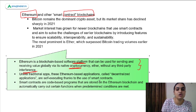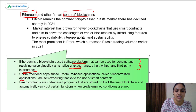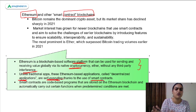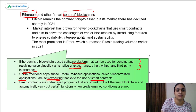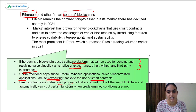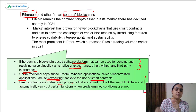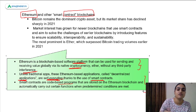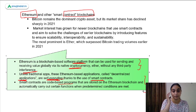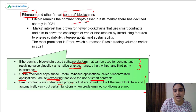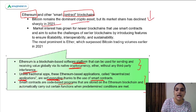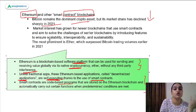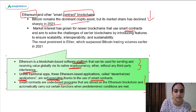Ethereum-based applications are decentralized applications that are self-executing because of smart contracts. Smart contracts are code-based programs which can automatically process transactions — you don't need any third party or exchange for exchanging cryptocurrencies; you can do them yourself. Bitcoin remains the dominant crypto asset, but this year we saw a sharp decline because people have started showing interest in newer coins and blockchains that use smarter contracts, the most prominent being Ether, which surpassed Bitcoin in trading volumes in 2021.